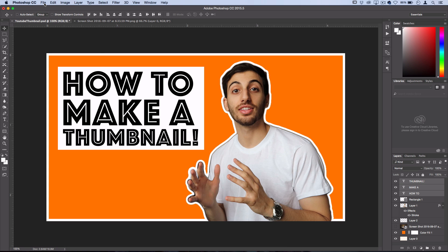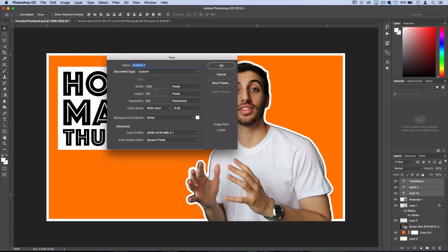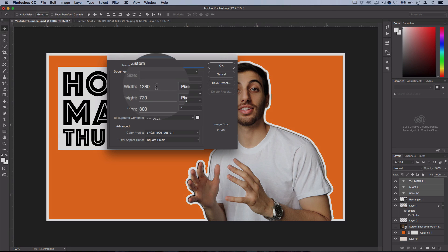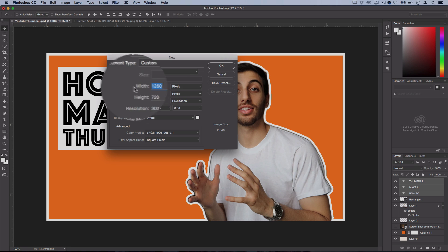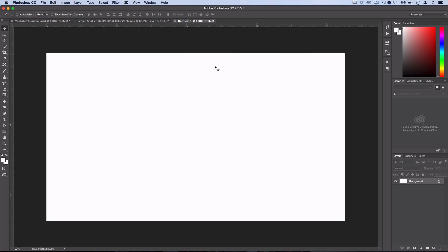So the first thing you want to do is go to File, New, and open up a blank canvas of 1280 by 720 pixels. This is the typical YouTube thumbnail size, so you could just save this on your desktop as a PSD if you always want to have this blank template ready.